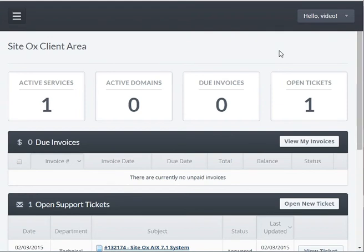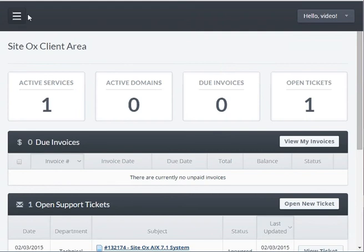The account home screen will be displayed where you can view several types of information, including the number of active services you have, any invoices that are due, and the number of open tickets you have. To extend your lease time on a server that you currently have leased at Sydox, press the sidebar menu button and press 'Services.'